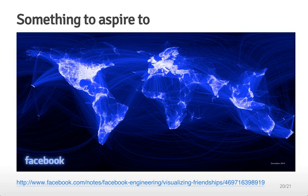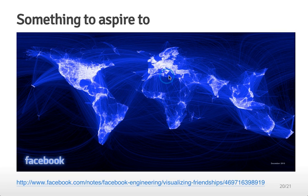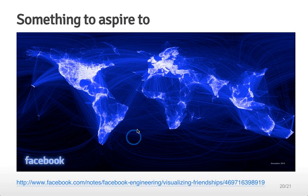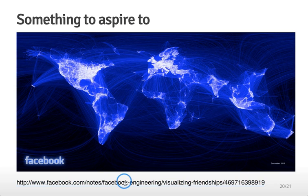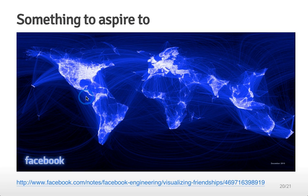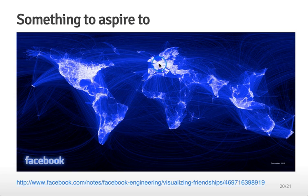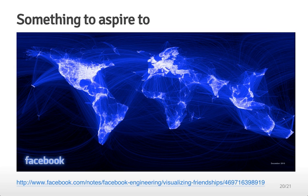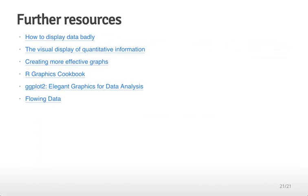And then here's something on the other hand, a positive thing to aspire to. This is a graph that shows connections between Facebook users and this is the blog post describing how it was actually created. It turns out this graph was created entirely using R. So it's pretty spectacular how beautiful the graphics that you can make with R if you take the time to learn all of the different parameters and how they work. So that's something that you can aspire to as you're creating R graphics.